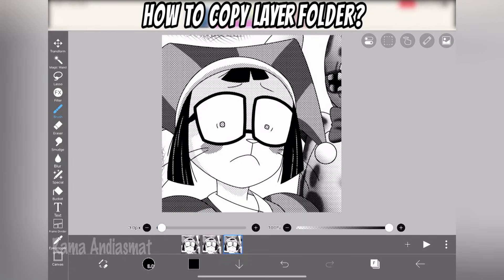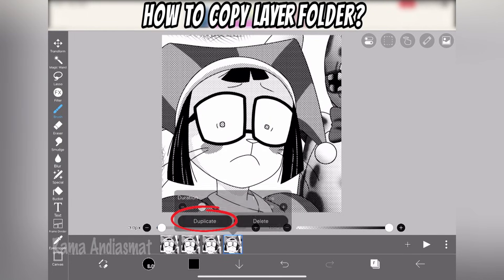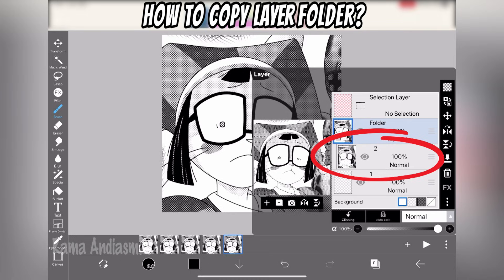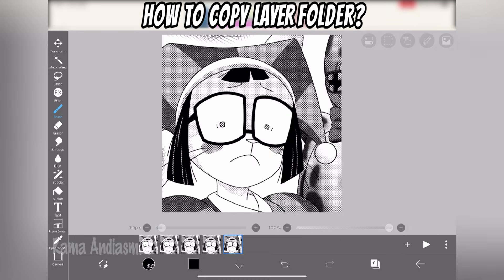I copied and pasted individual frames, and then I swapped the last frame to become the second to last frame. It's a bit of a workaround, but it gets the job done.